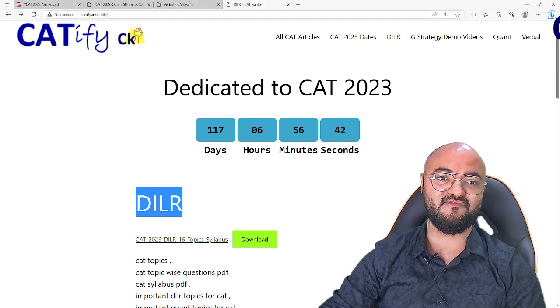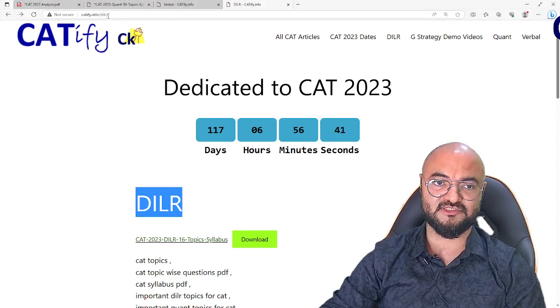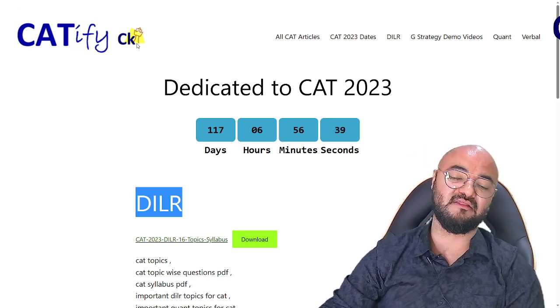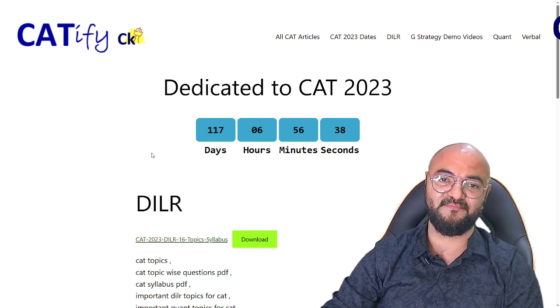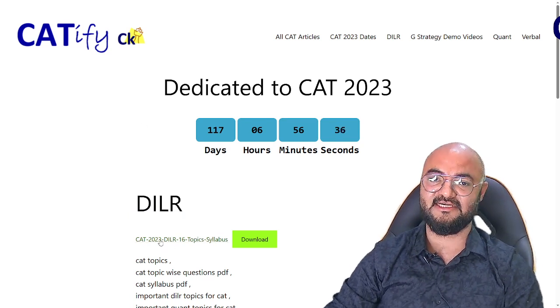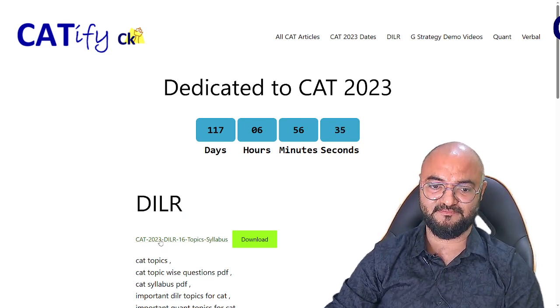So if you go to the link catify.info/slide/dlr — the link is in the description box — you can download these 16 topics of DLR.